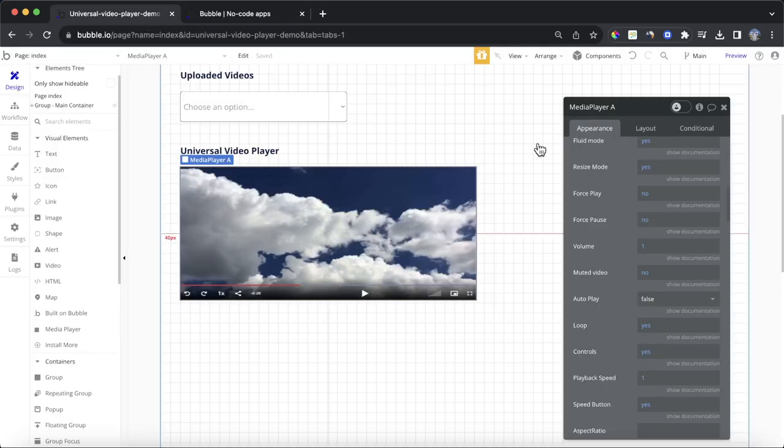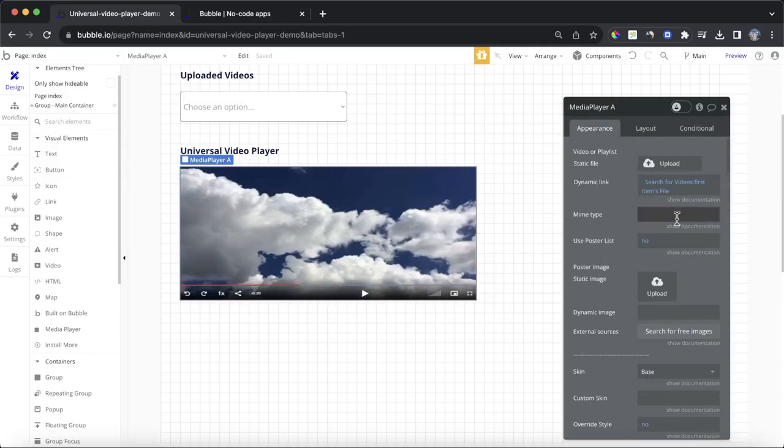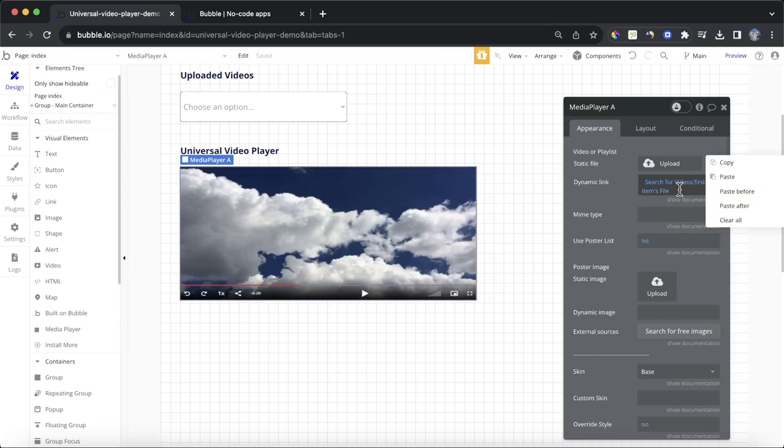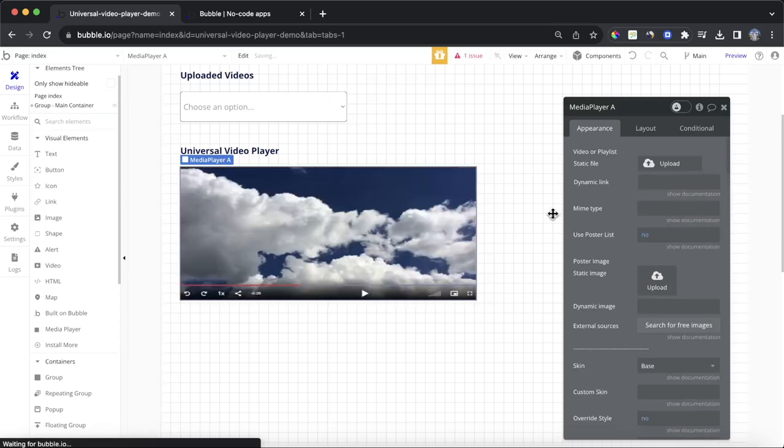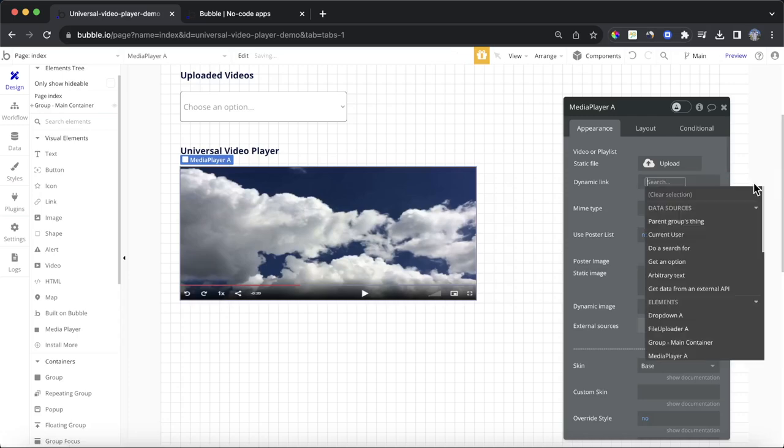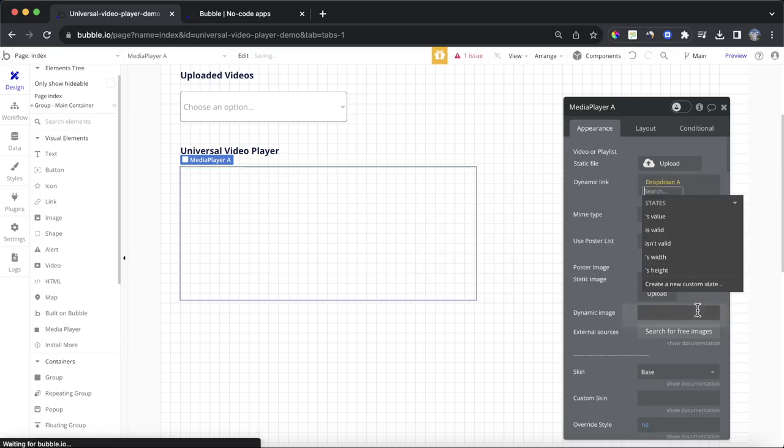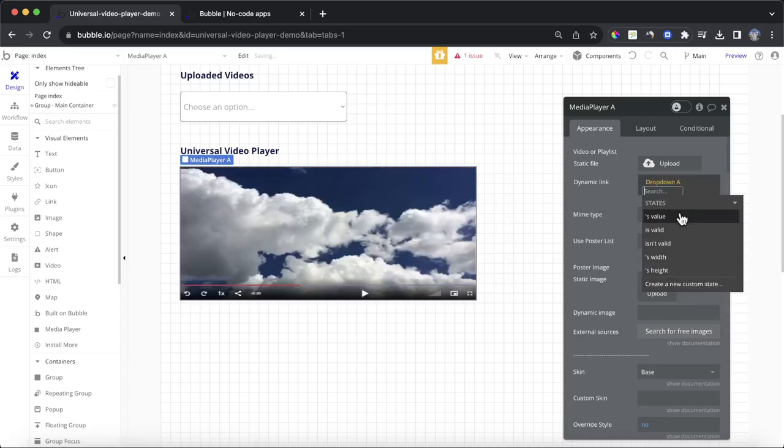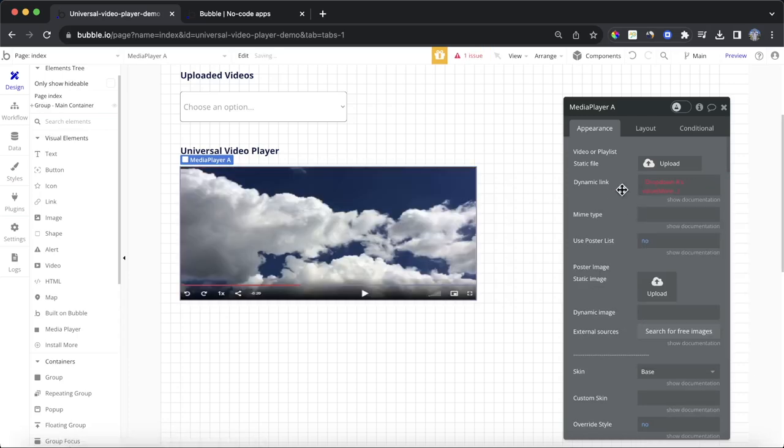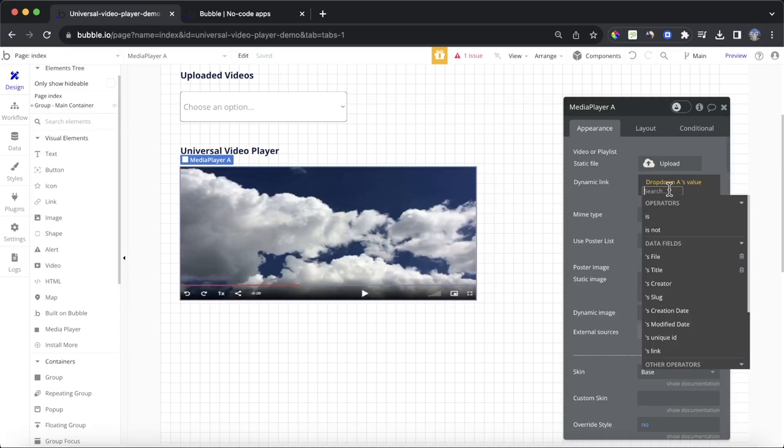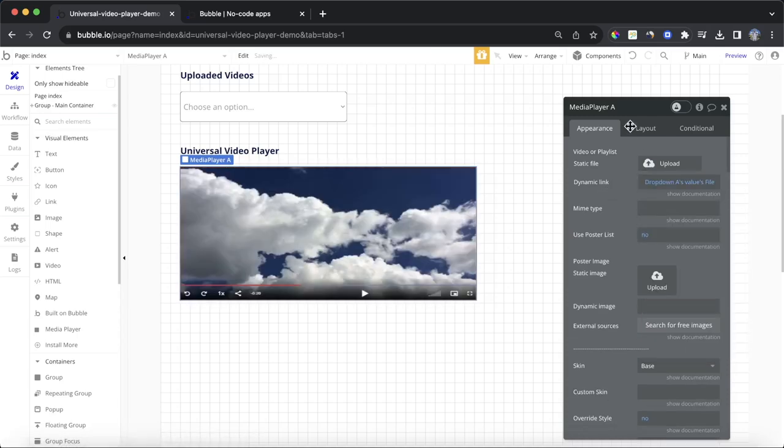So, and then if we go back and we change the source of this, rather than being directly from our database, instead, we're going to say, insert dynamic data, drop-down A's value. And then it's file at the end of that.